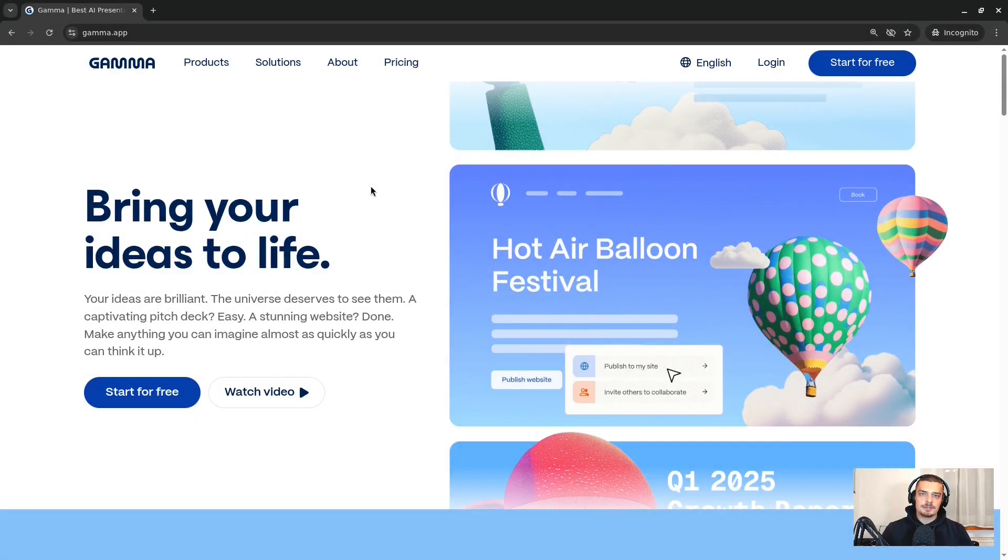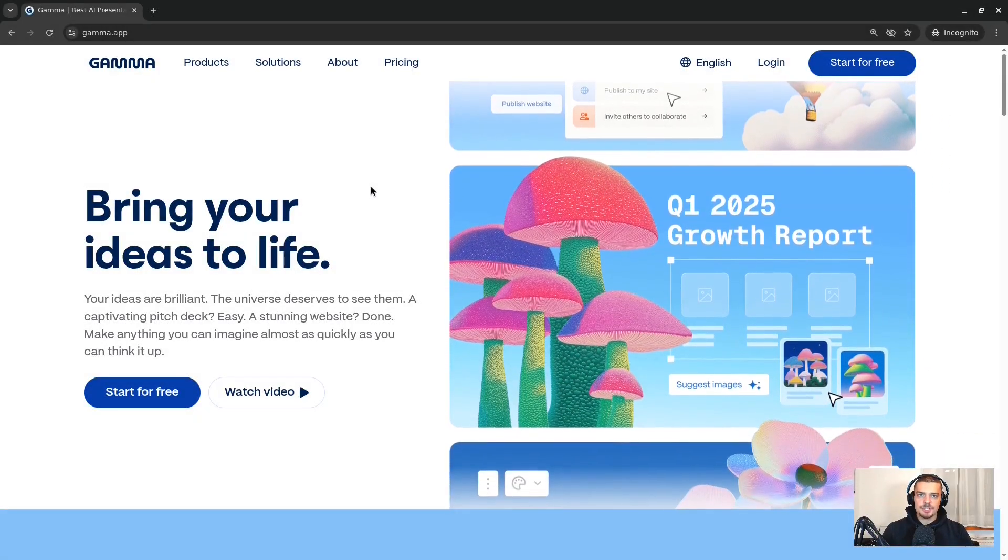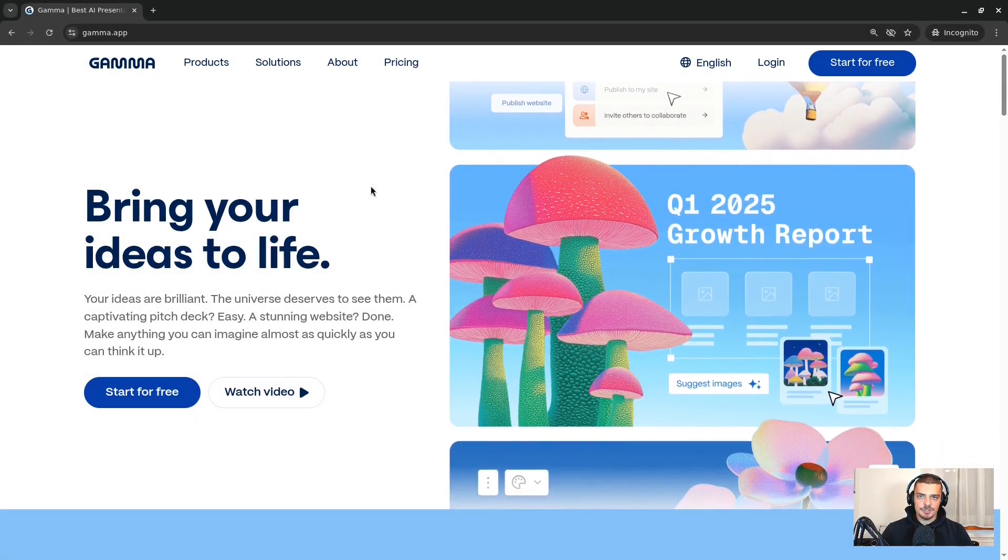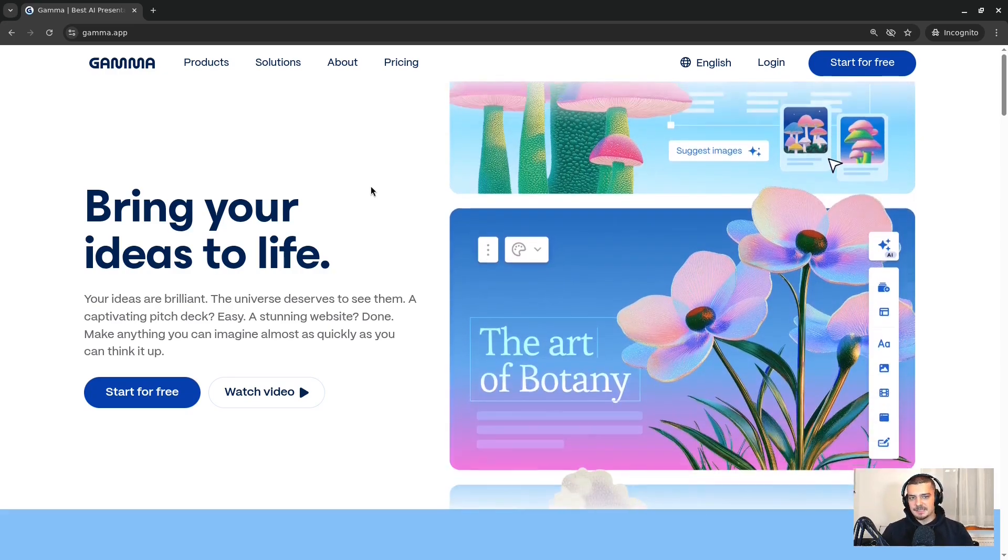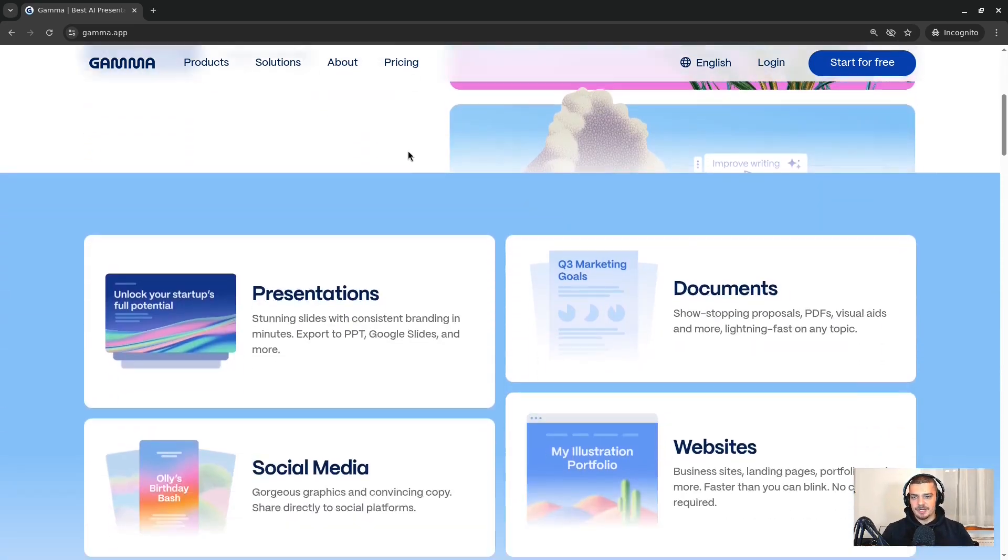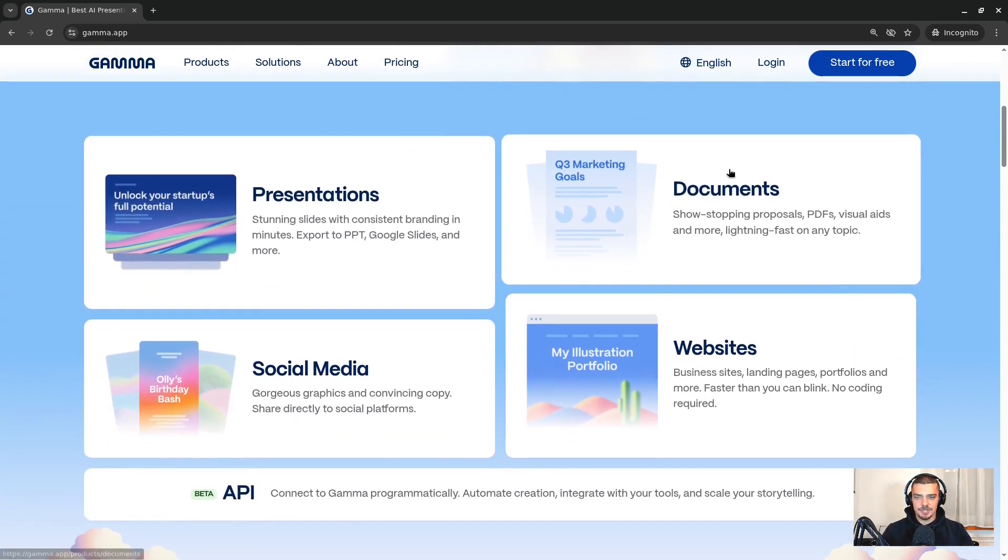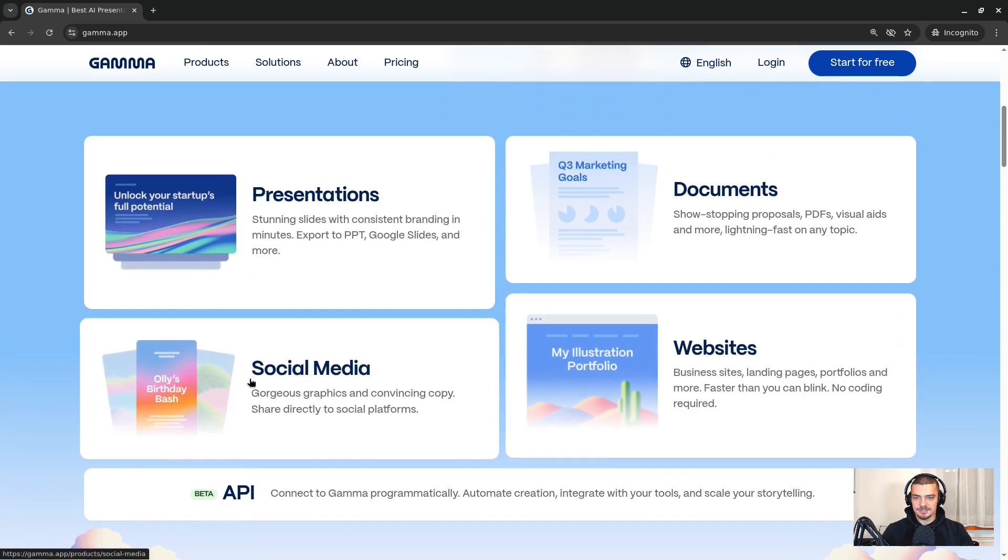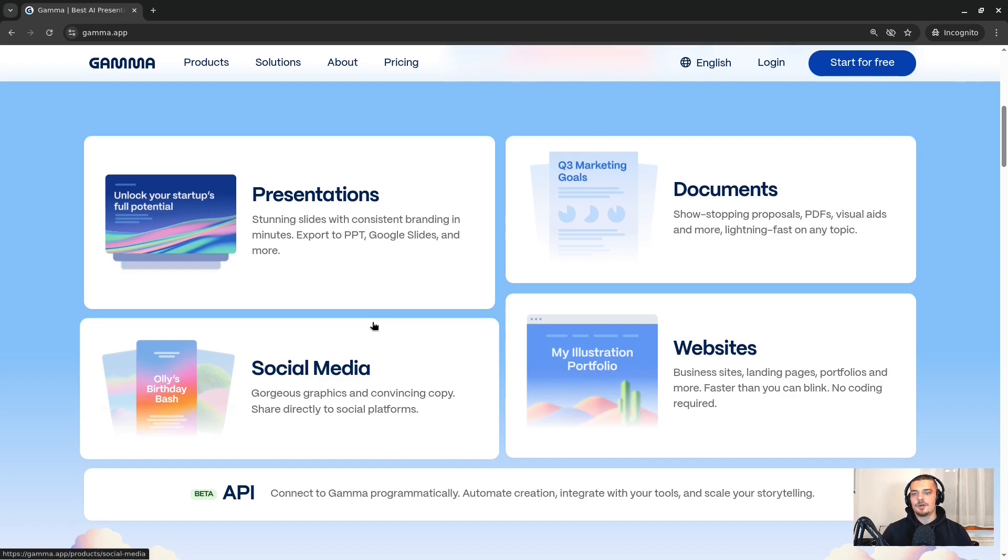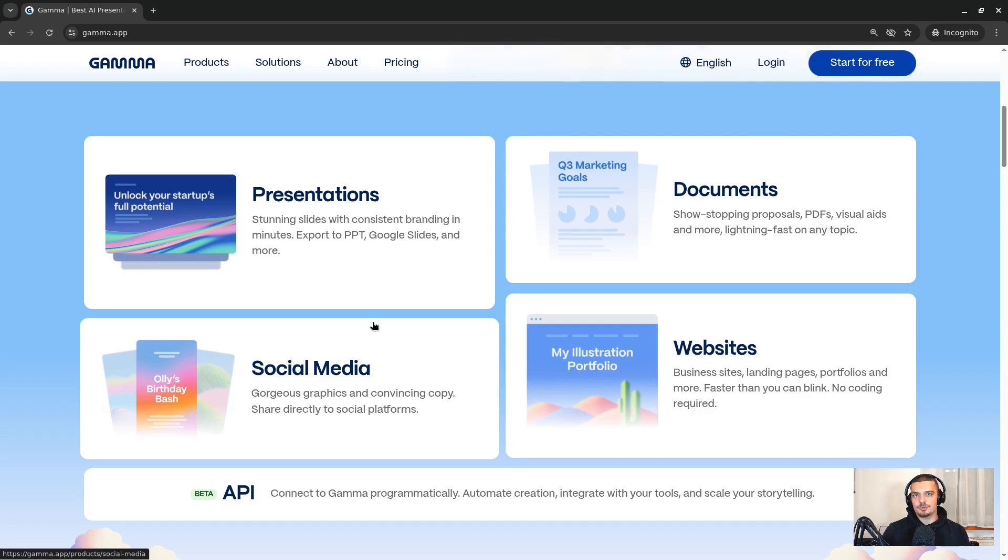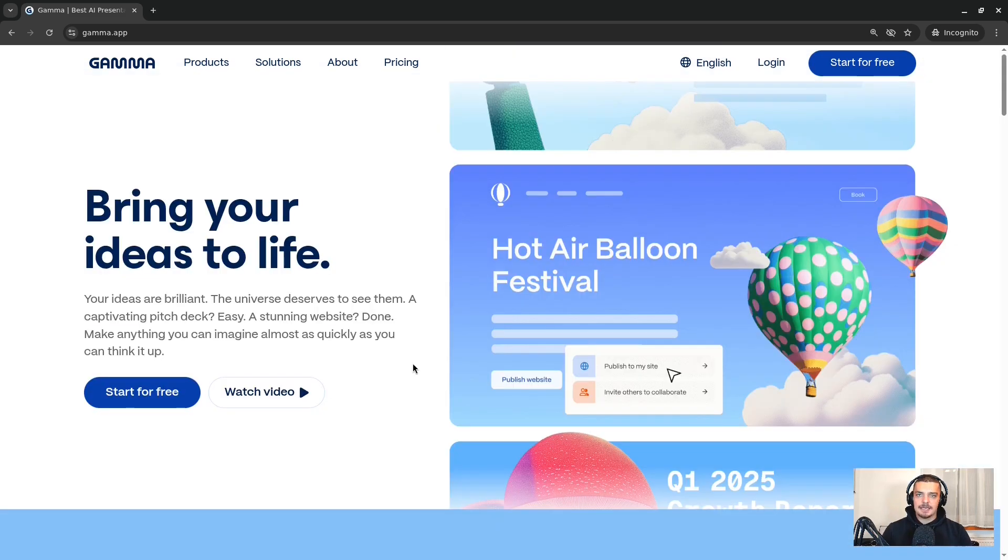Alright, so we're going to take a look at Gamma in this video today, which is an AI document generator. What this basically means is it can create presentations, documents, websites, social media assets, whatever, based on different kinds of input. You can provide a single prompt, like give me a presentation that compares Django to FastAPI to Flask. You can give it a detailed outline card by card what you want to have on the different slides, or you can just drag and drop an entire academic paper and ask it to make a presentation based on it.